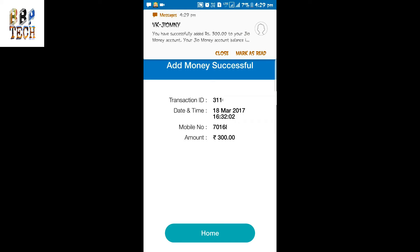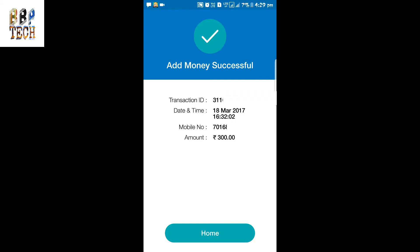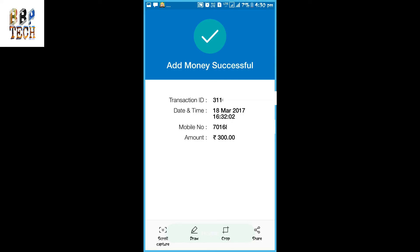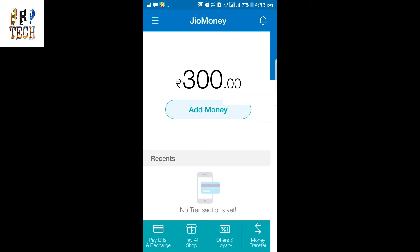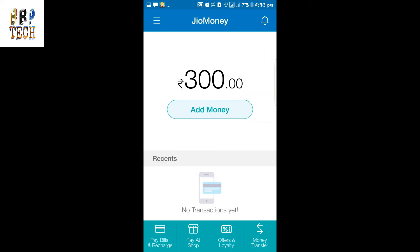A message confirms that you have successfully added 300 rupees. You can take a screenshot of this. Then go to the home page and you can see that 300 rupees have been loaded in your GeoMoney wallet. These are really easy steps to load money in the GeoMoney wallet.